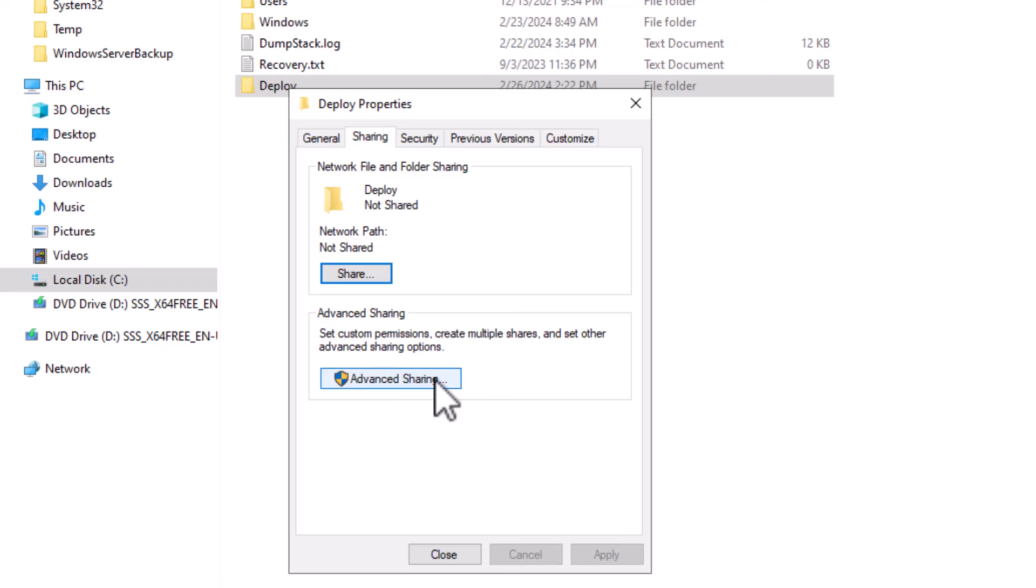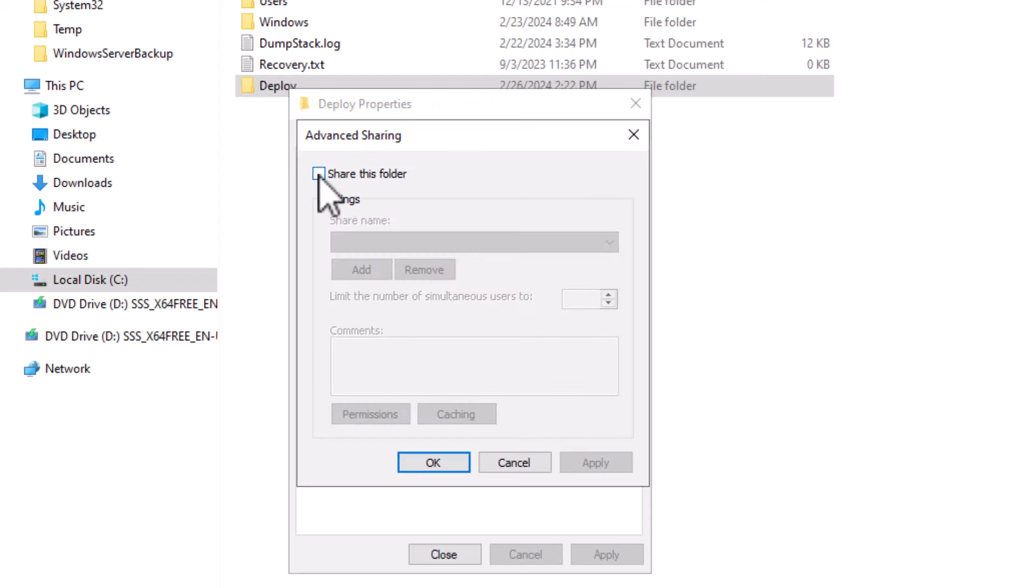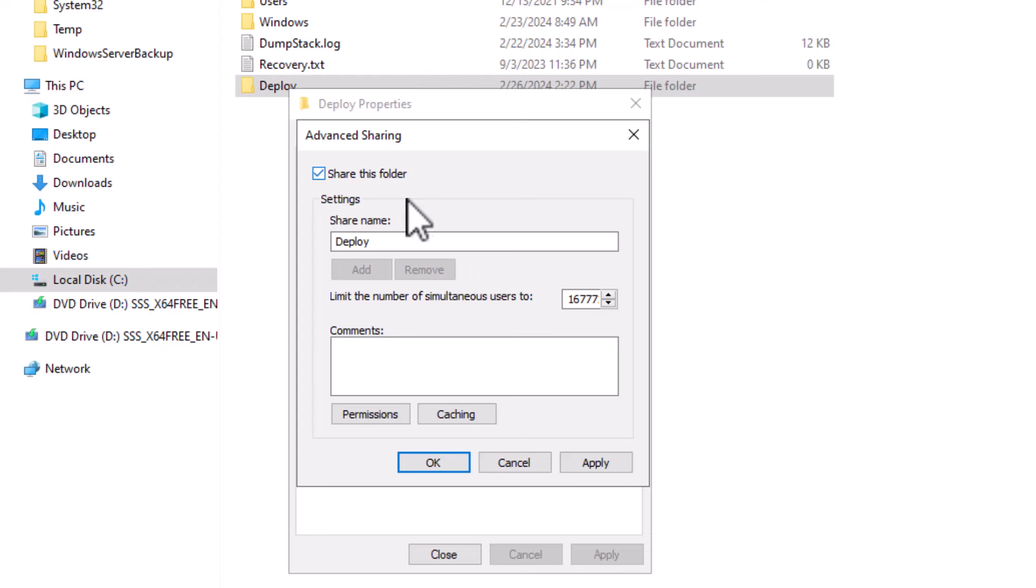Then click on advanced sharing. I check share this folder. I will keep the share name as it is. Then I will give users and computers groups permissions.